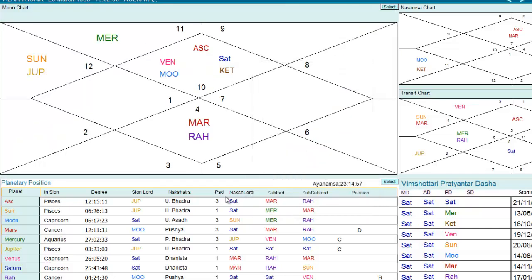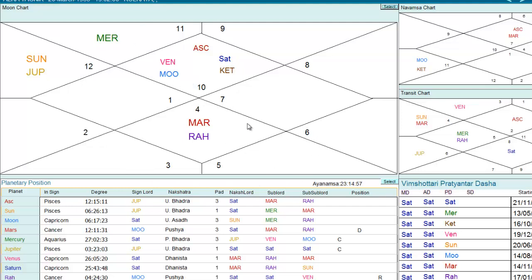After I select this, you can see the difference — Capricorn becomes the ascendant now, because the moon is in Capricorn. The whole chart has revolved and this is now a moon chart.